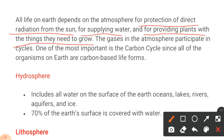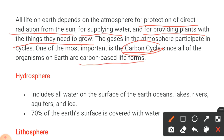The gases in the atmosphere participate in cycles. One of the most important is the carbon cycle, since all organisms on earth are carbon-based life forms. That is why the carbon cycle is one of the most important cycles.